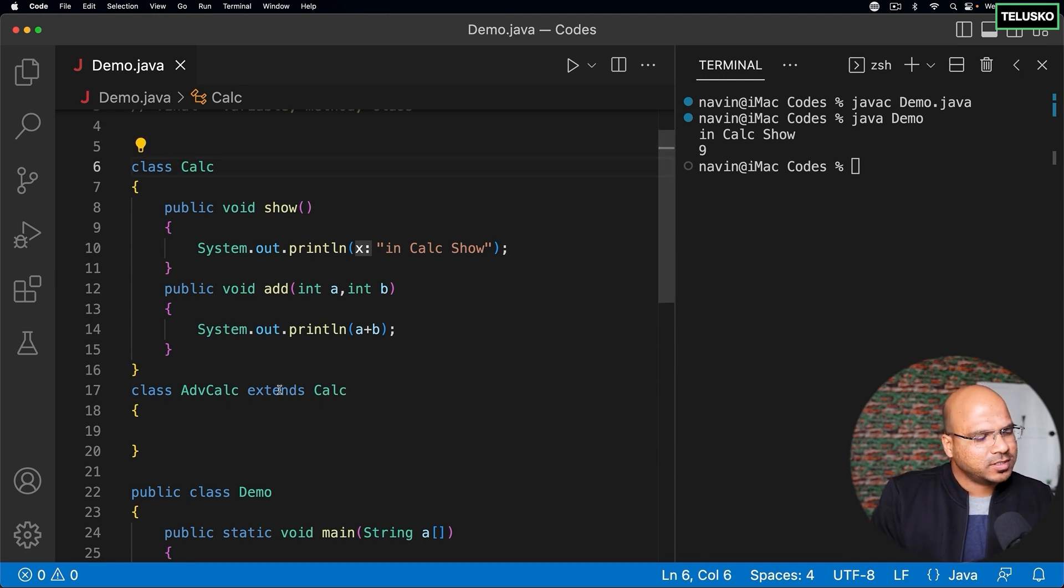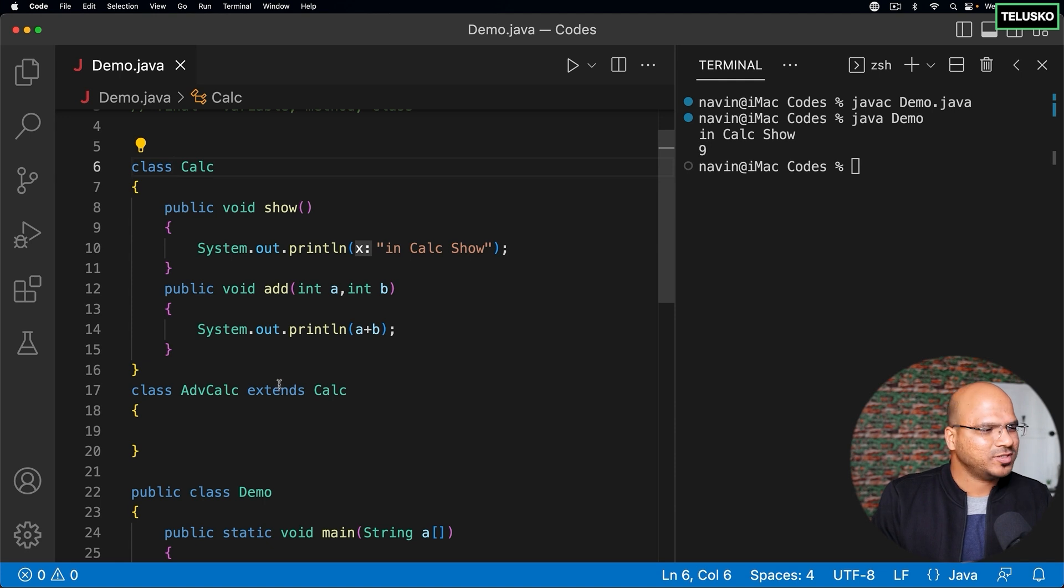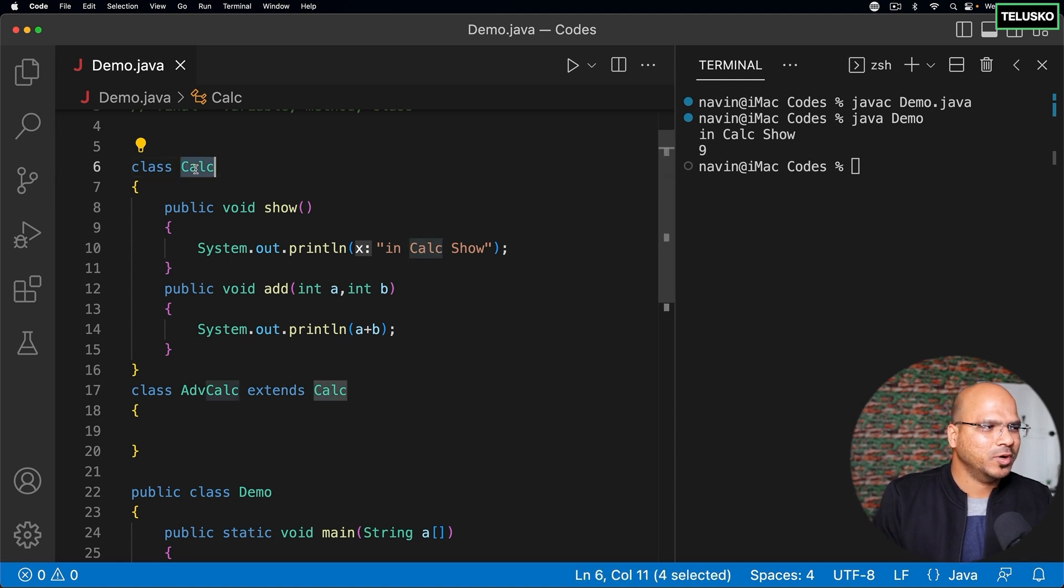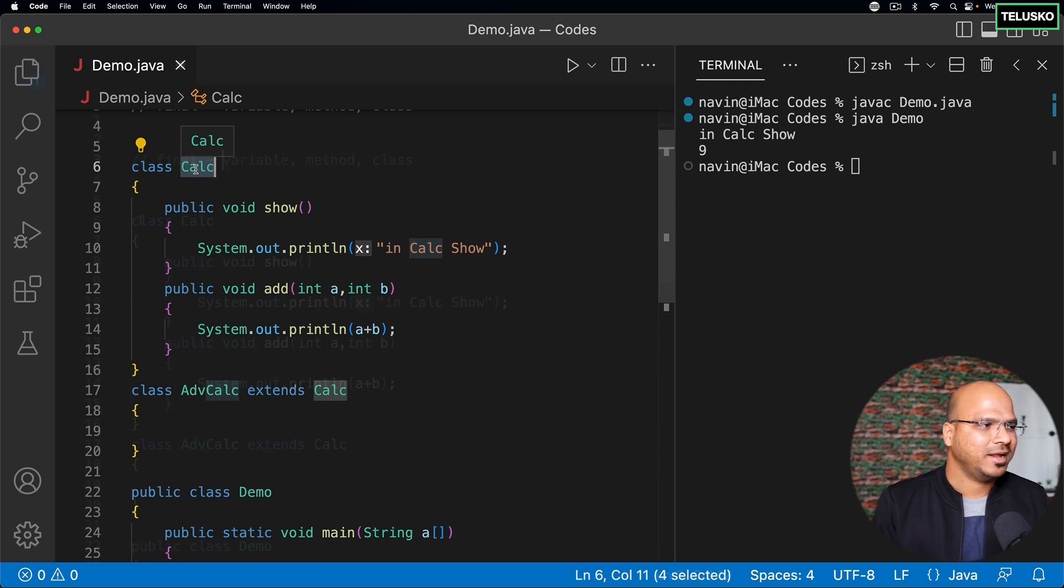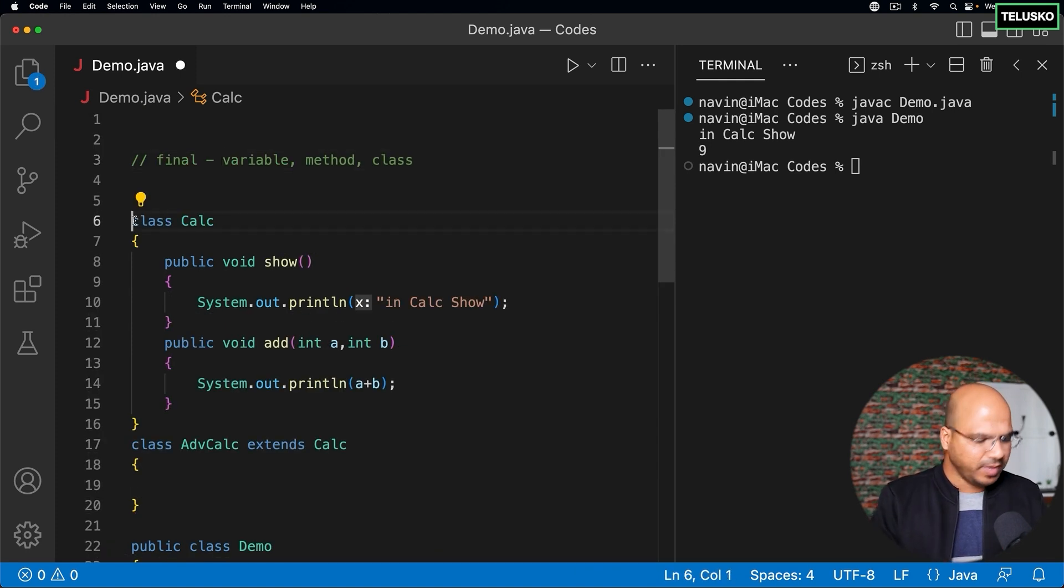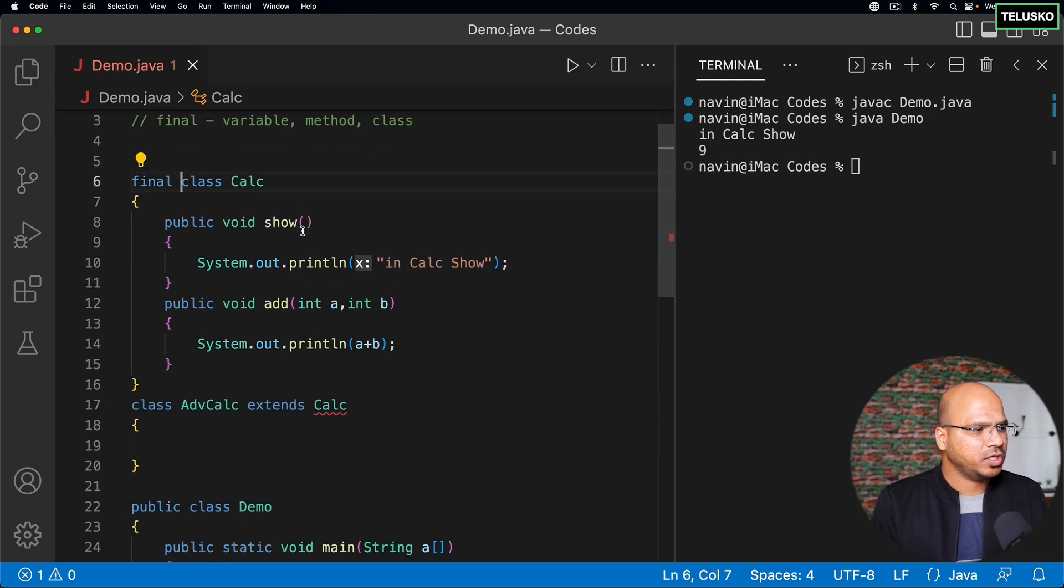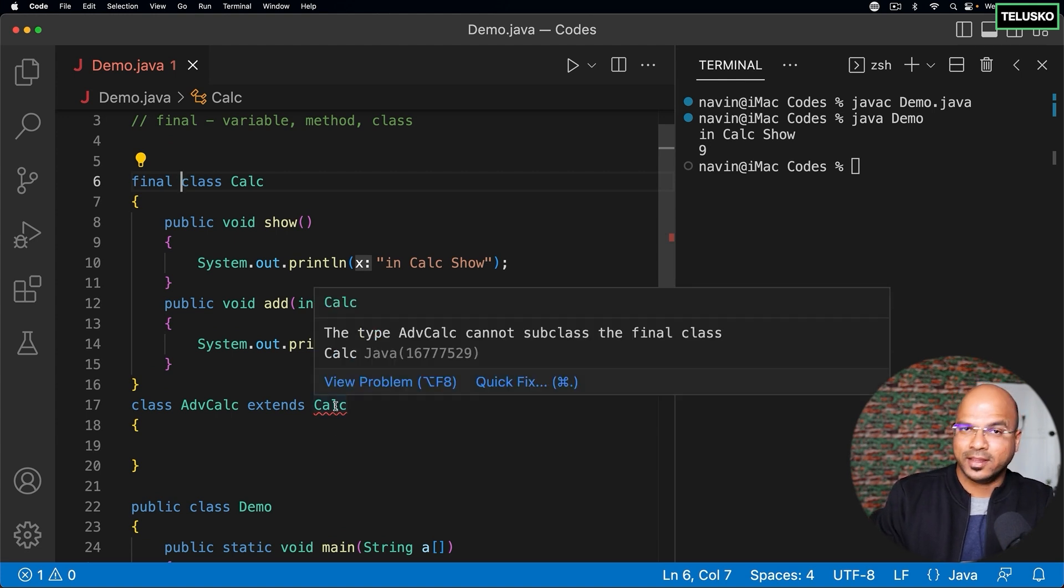What I will do is I want to stop this. I want to say hey you know, no one should be able to extend my class. You want to stop the inheritance. How will you do that? So if I make this class as final you can see it will give you an error.